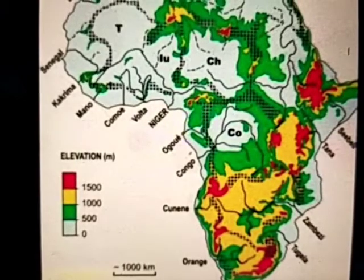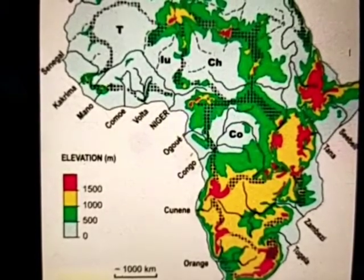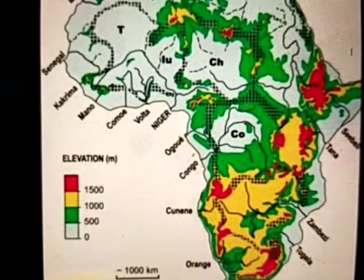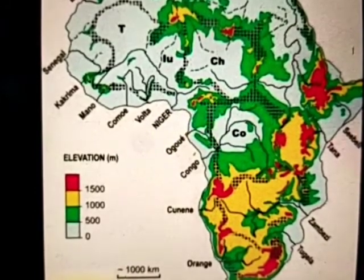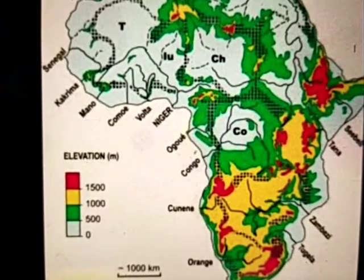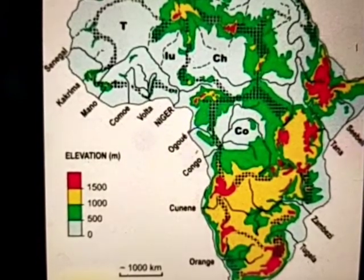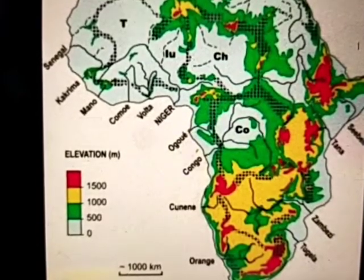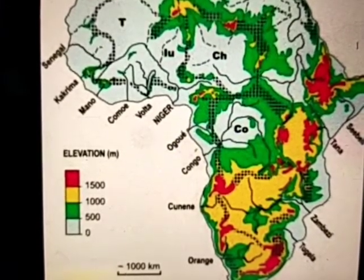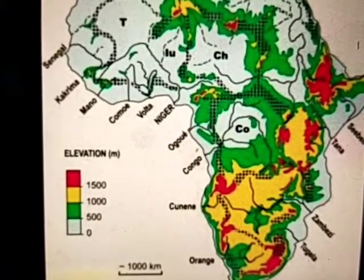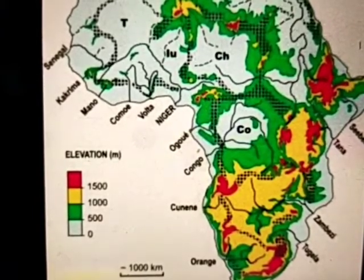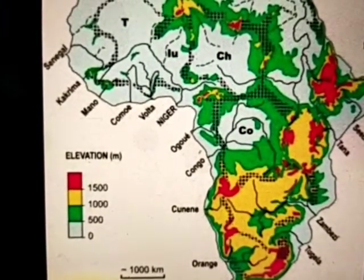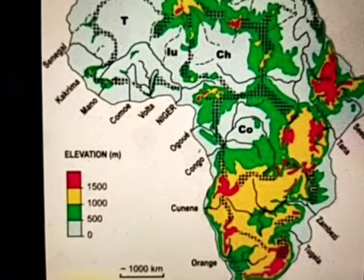Next is the drainage system of Africa. The rivers of Africa have special features as compared to the rivers of other continents. Most of them flow over the plateau in their upper course and they are navigable, but they drop down to their lower courses as they reach the coastal plain in the form of waterfalls and rapids. So let's start to know about the drainage system of Africa.